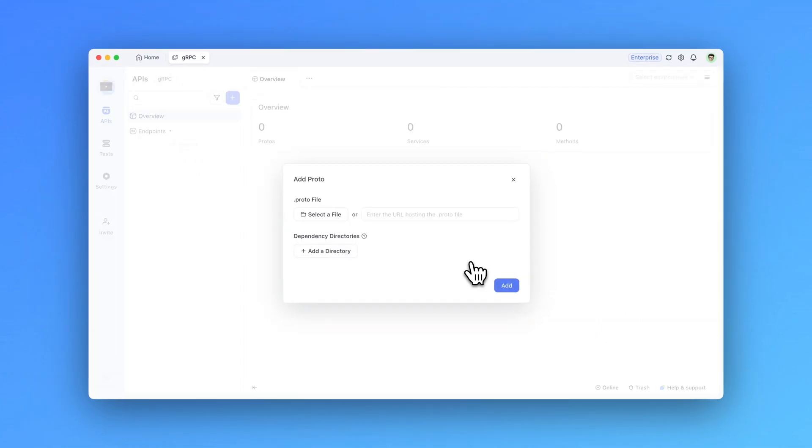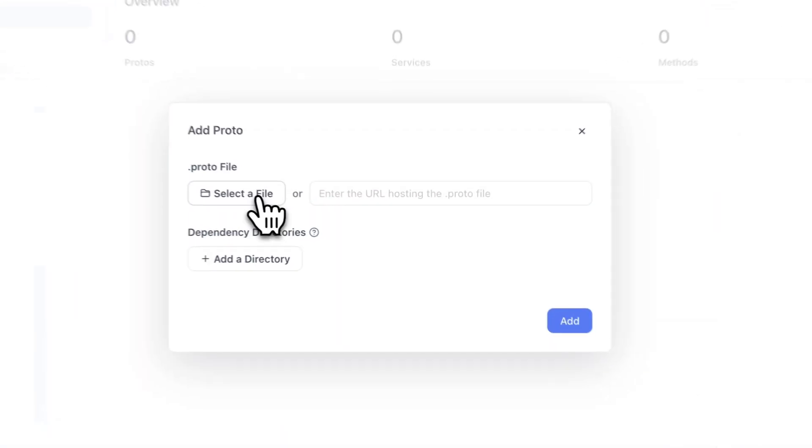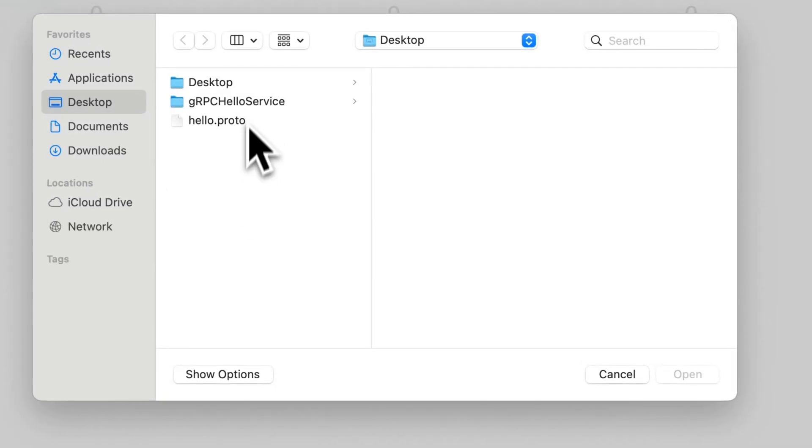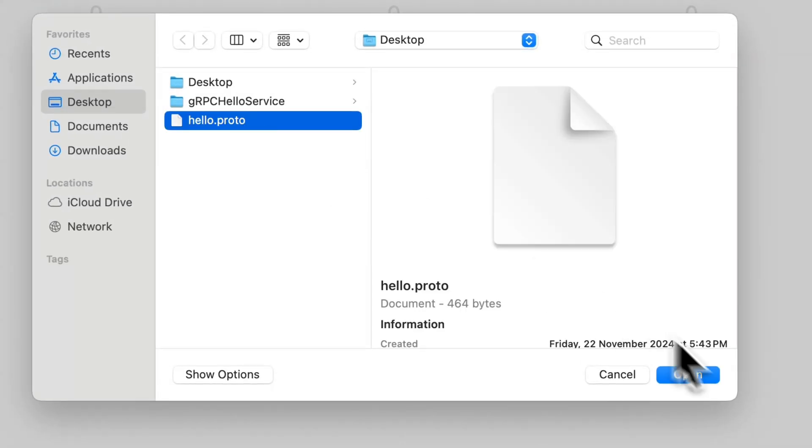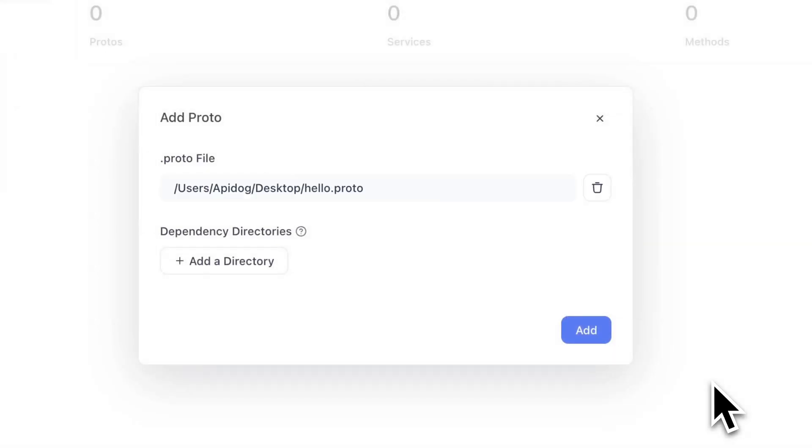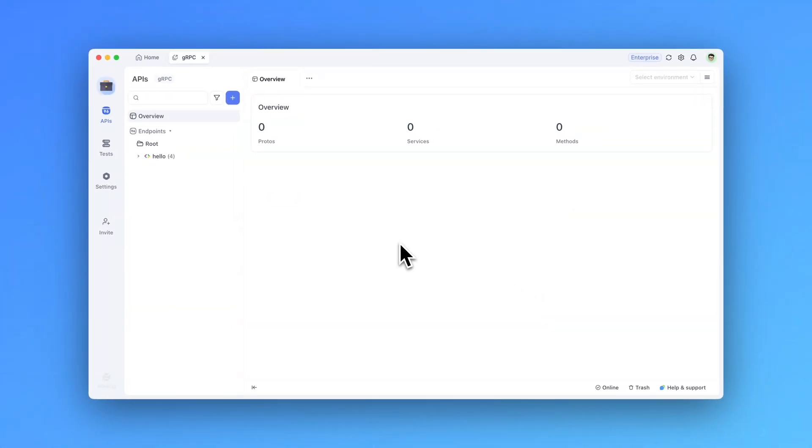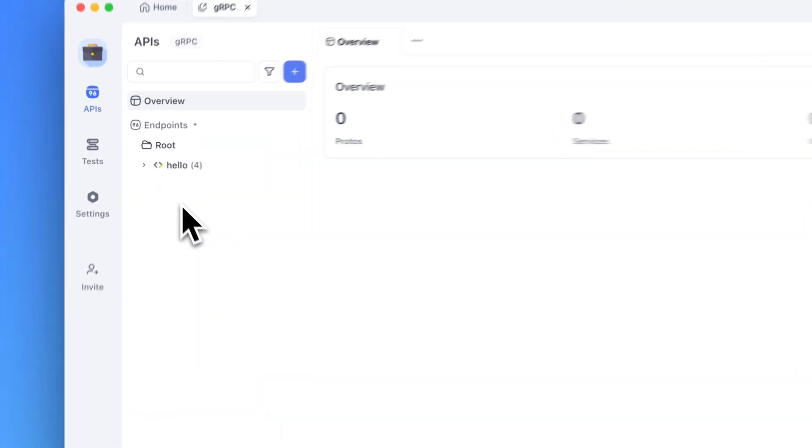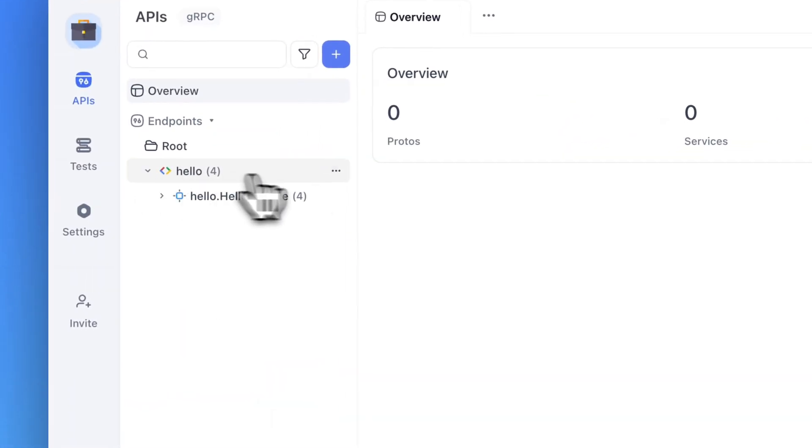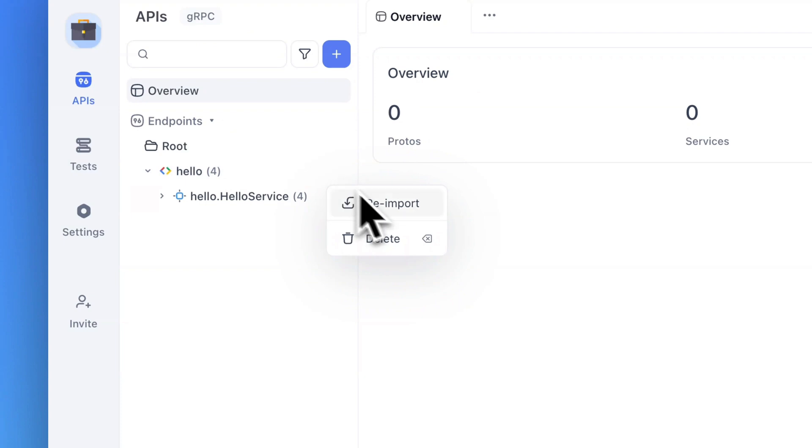Before we can start our debugging process, we need to import a corresponding proto file. To do that, let me select a file from my desktop and import it here in api.doc. If imported proto files get updated, you can simply re-import it from here and sync the changes.